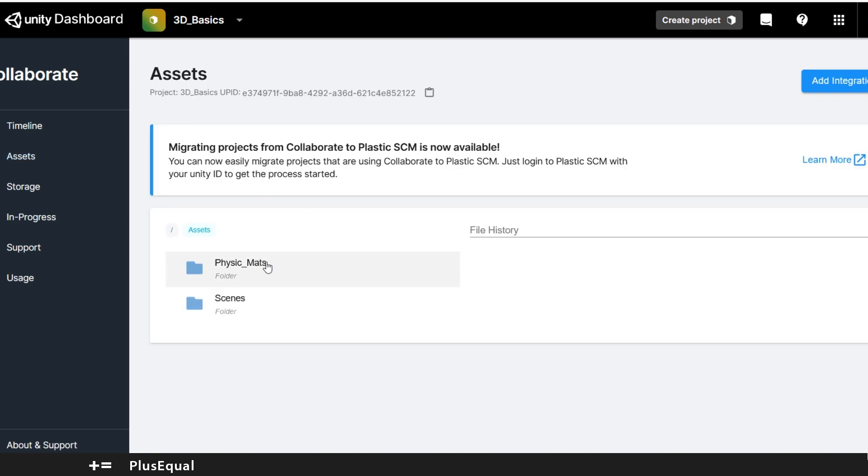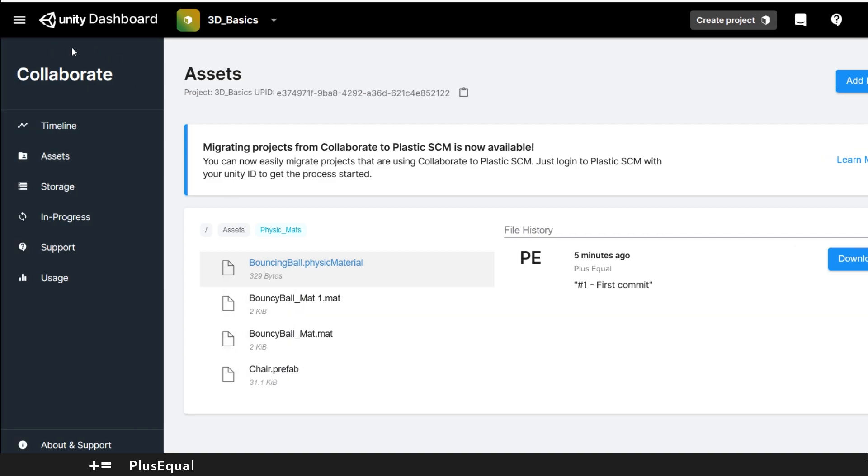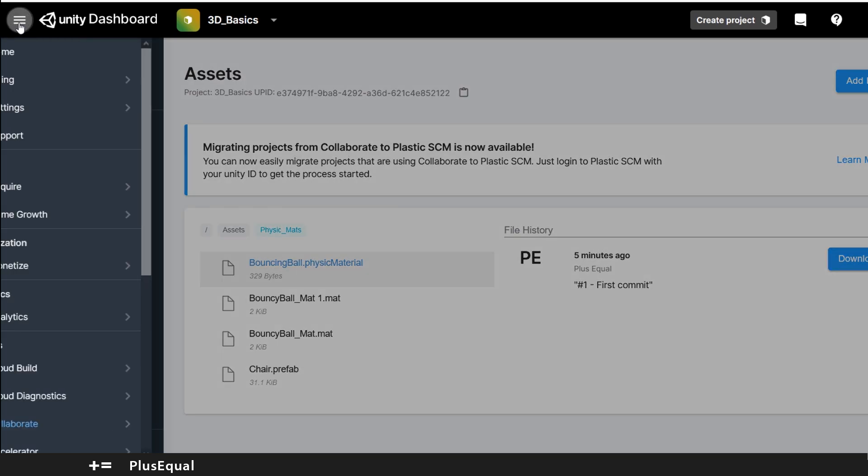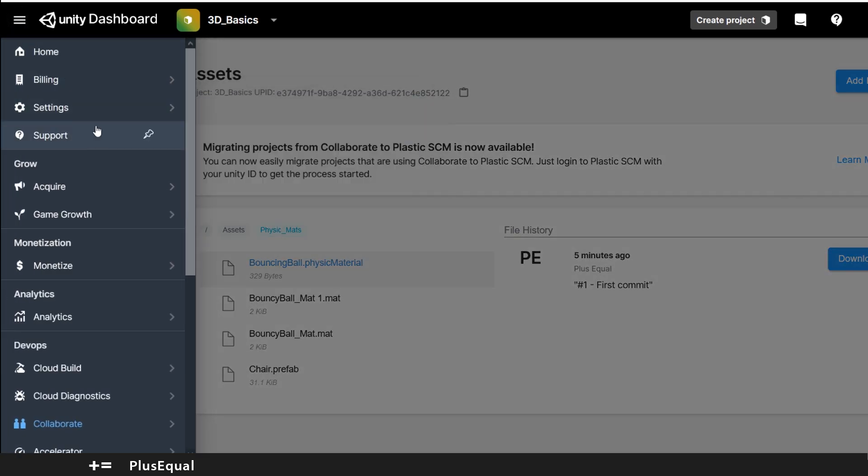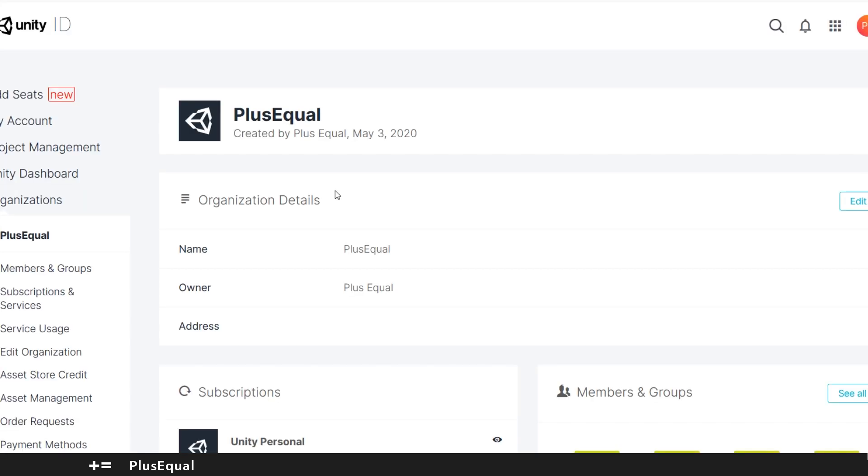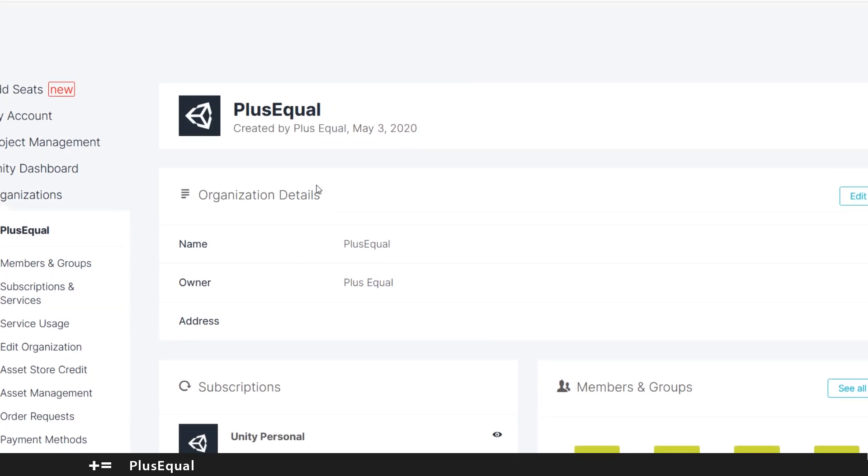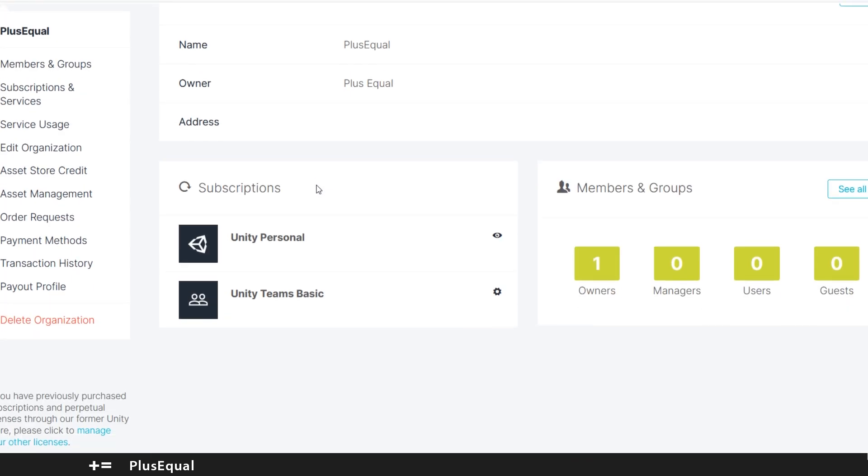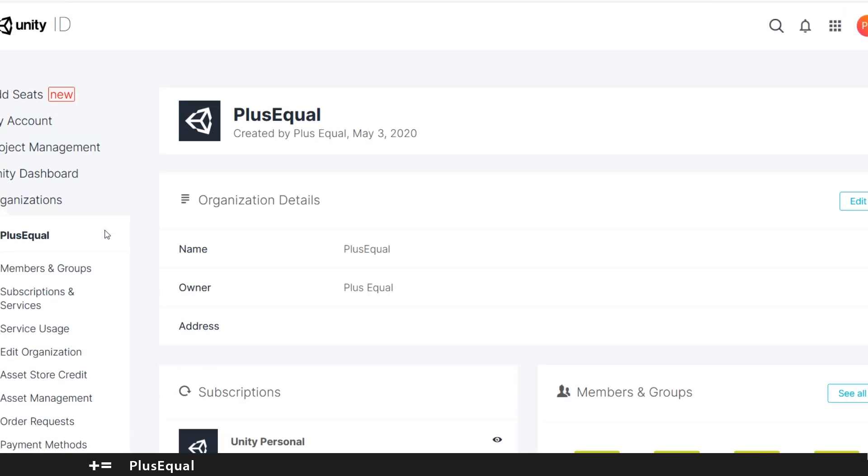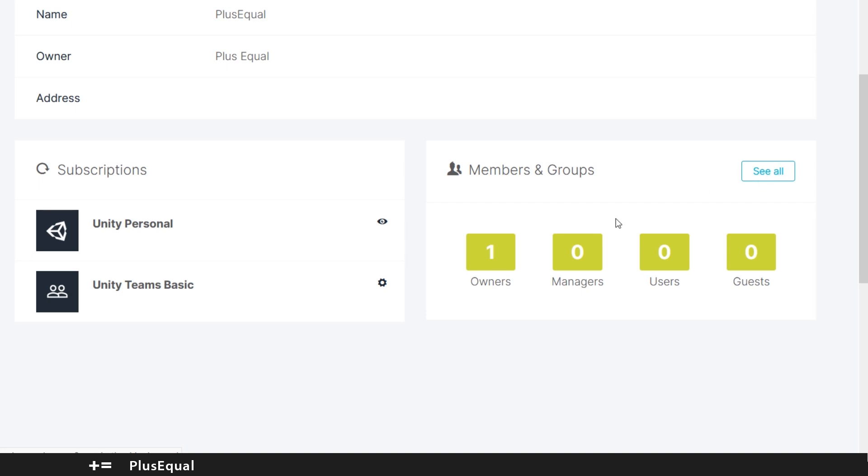And for example I can find my sphere prefab here and we can go also to organization settings and here you can manage the organizations that you have. You can for example add people into your organization like let's see members and groups.